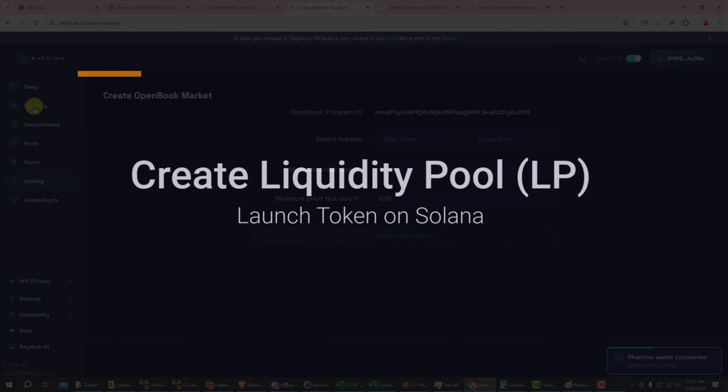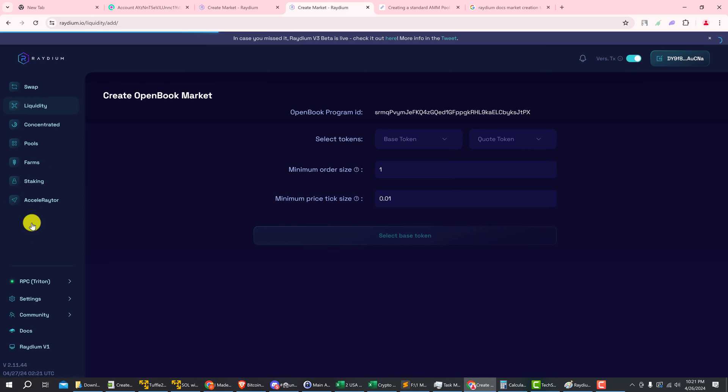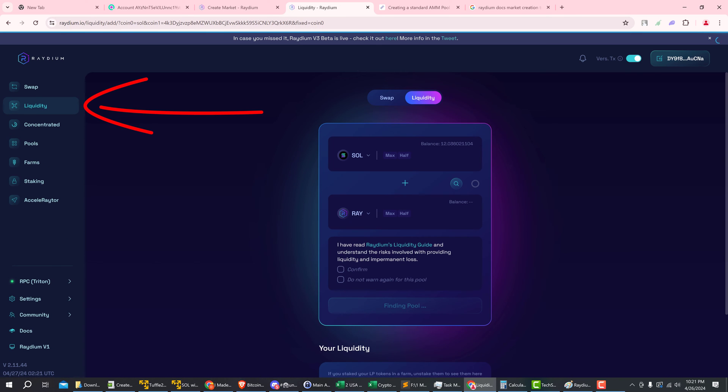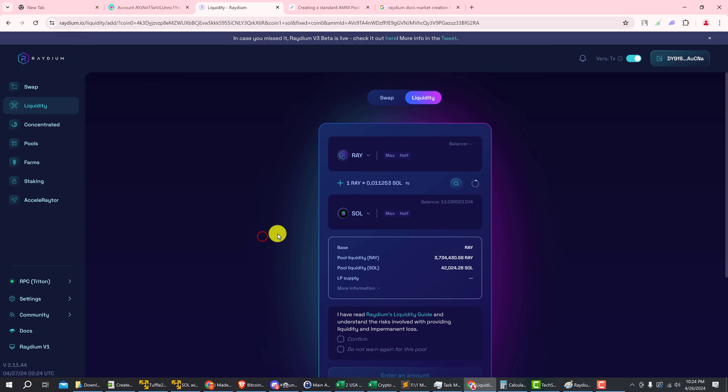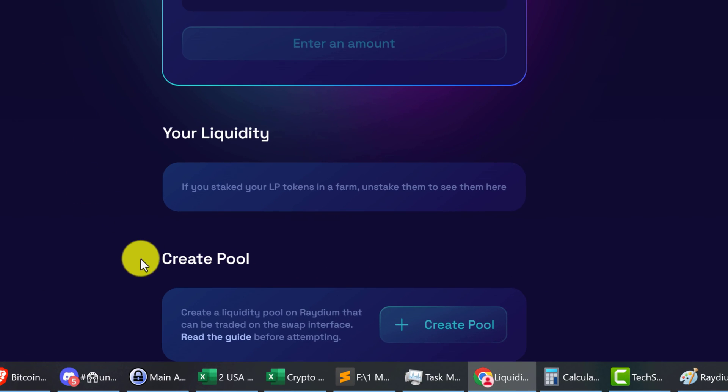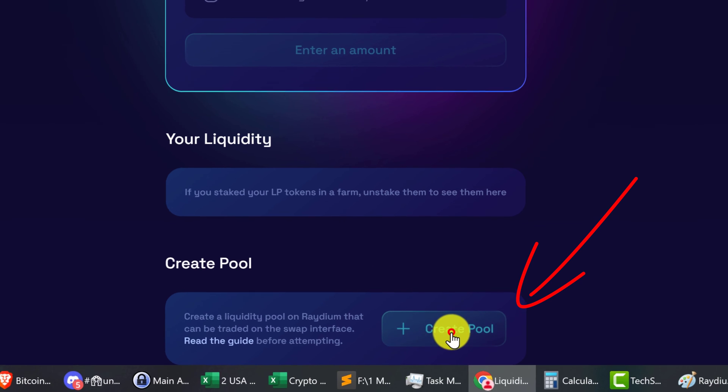Next we need to create the liquidity pool. Do that by selecting liquidity from the menu on the left. Alright, so we're back at the liquidity page. We want to scroll down and we want to look for the section that says create pool and click on create pool.